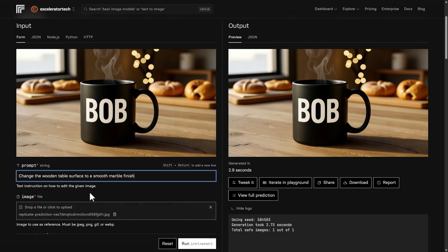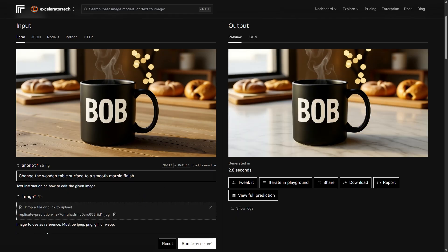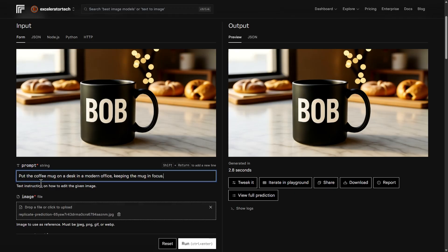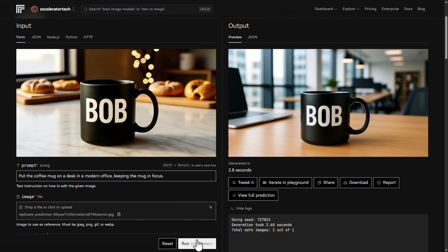The way it changed the wood texture makes me want to try that on purpose — so let's say 'change the wooden table surface to a smooth marble finish.' That looks pretty good. Now let's see if it can recognize and remove the steam coming up from the coffee mug — and yeah, it looks like it did. Let's try to move this mug, put it in a modern office and keep the mug in focus. We're in a different environment, could be a modern office, the mug is definitely in focus — I'd call that a win.